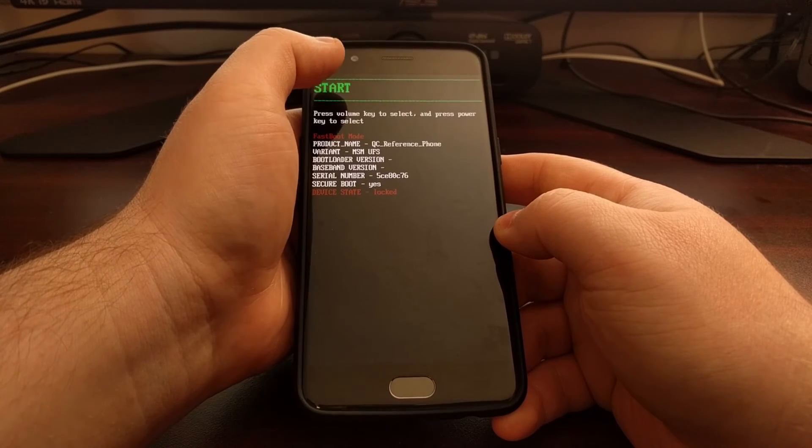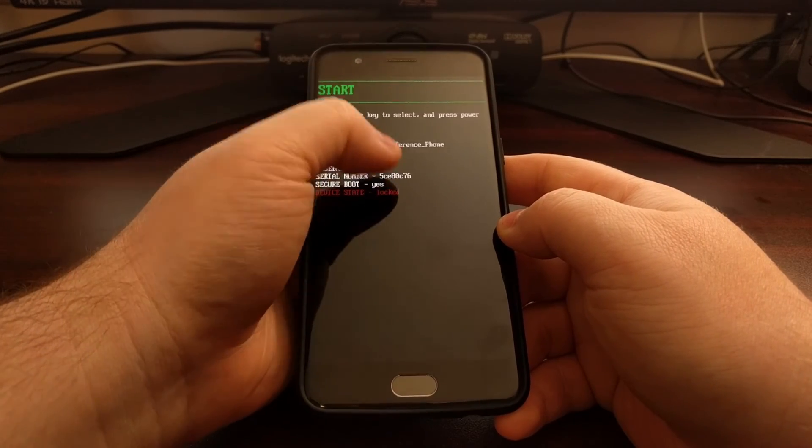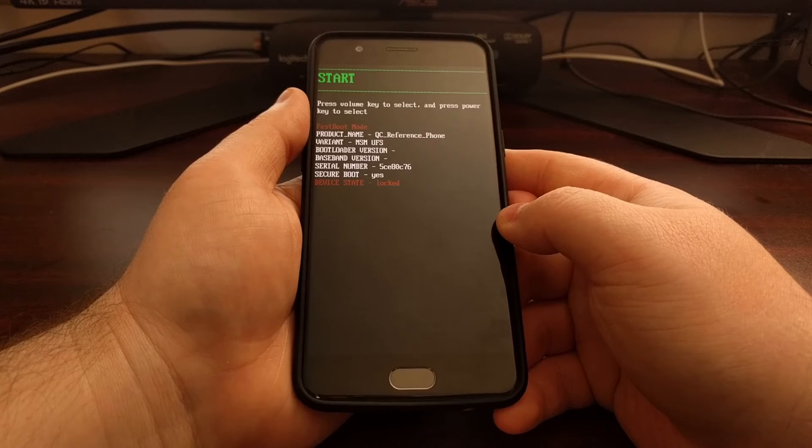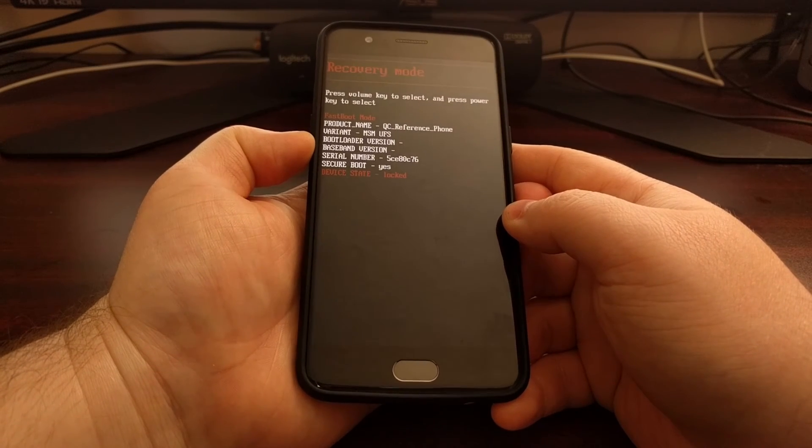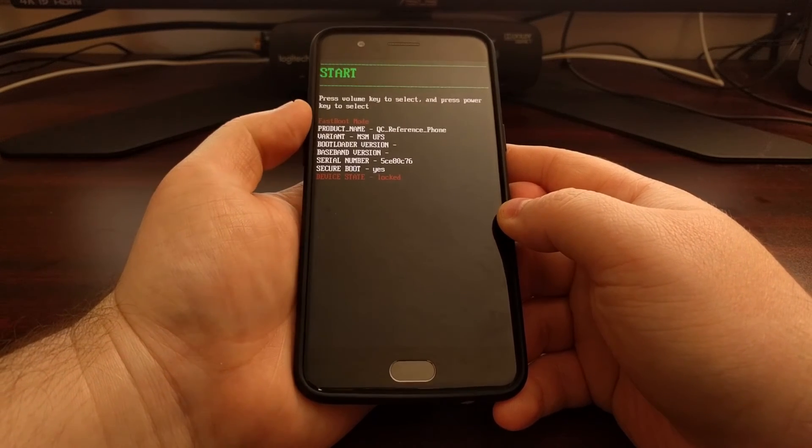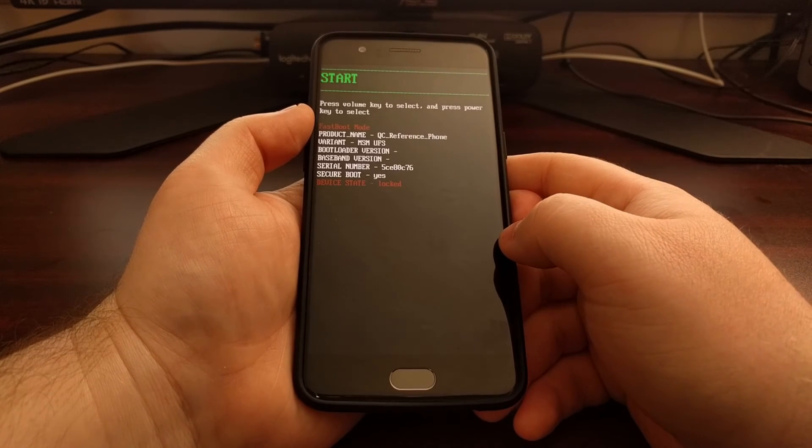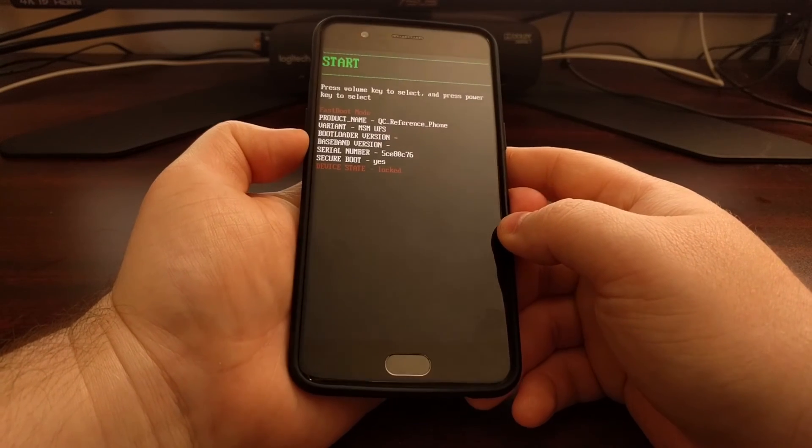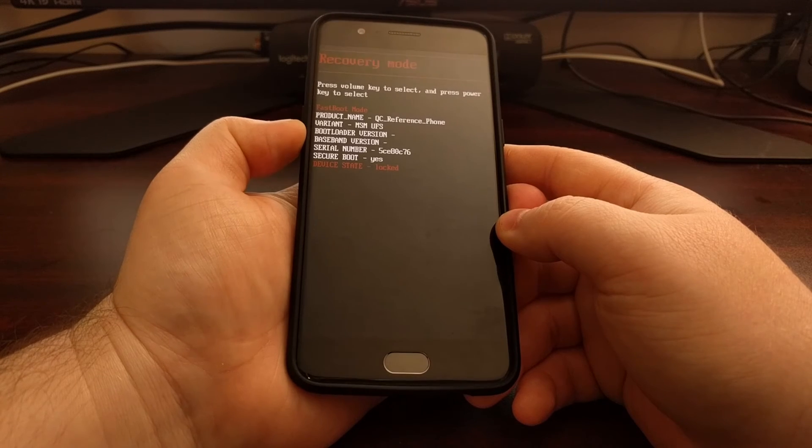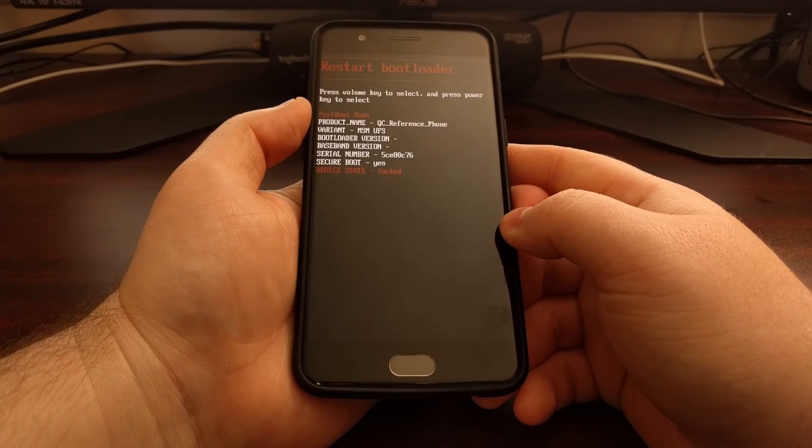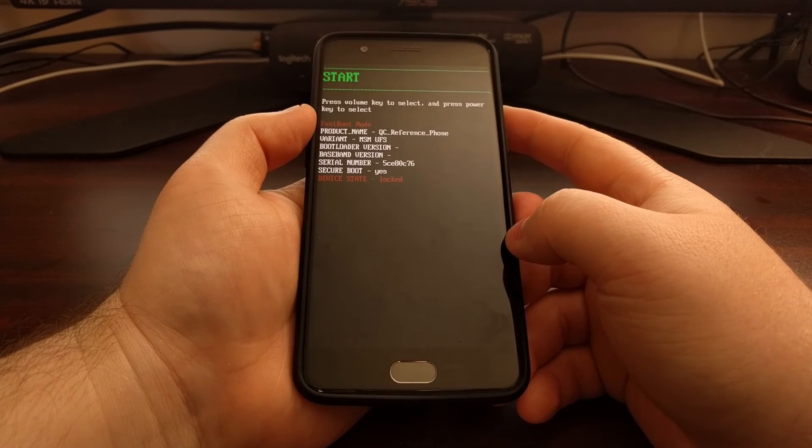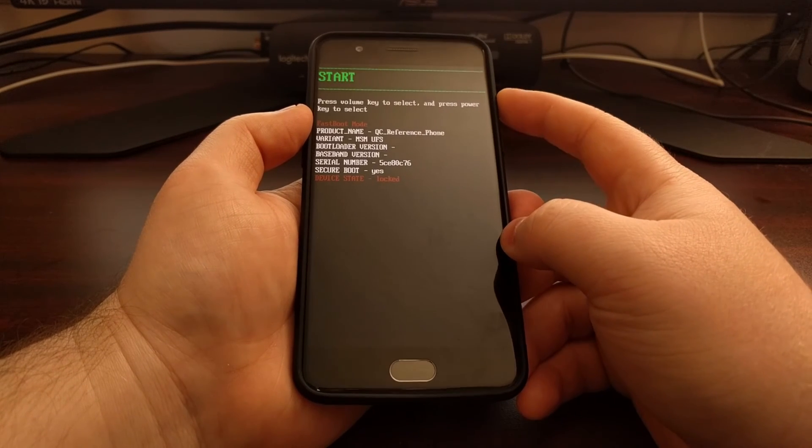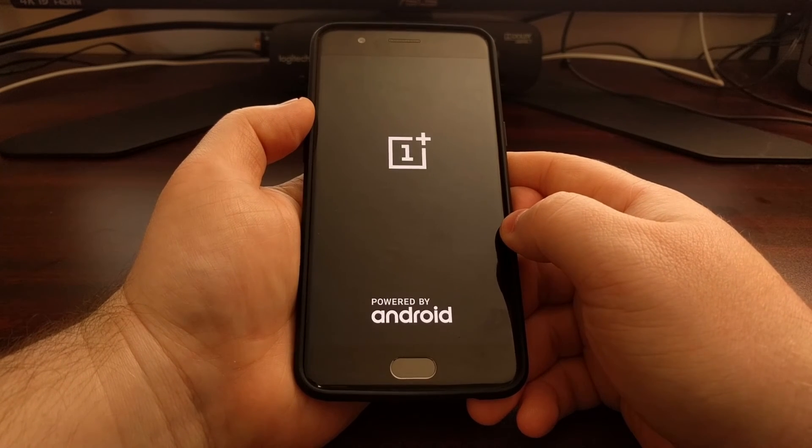Unlike before, there's no touch interface here. So whenever you're done with fastboot mode, you're going to want to make sure the start option is highlighted—that is, unless you want to go into recovery mode or just restart into the bootloader. When you're done and you want to go back into Android, just make sure the start option is highlighted and then press the power button.